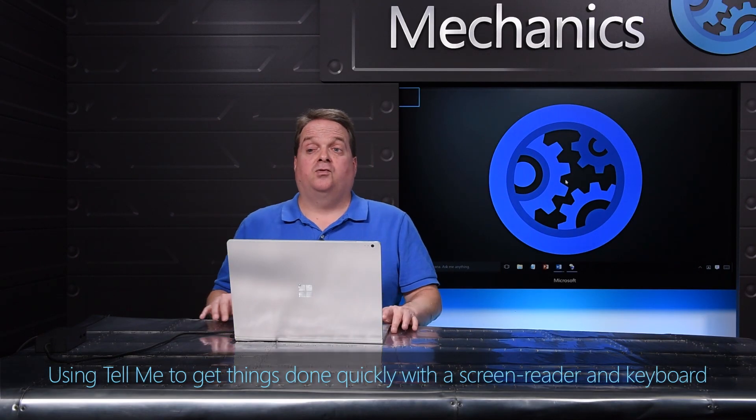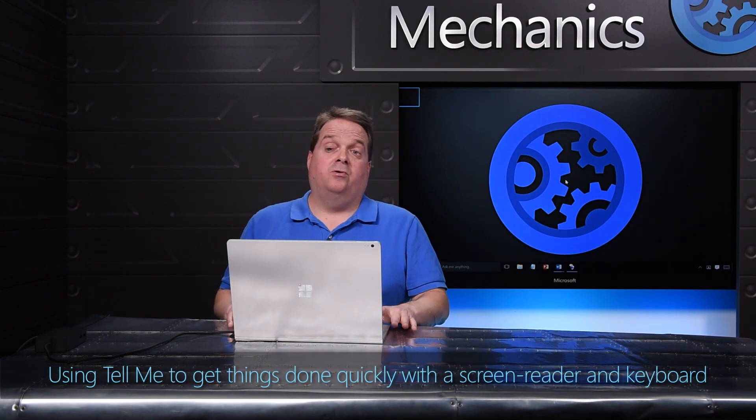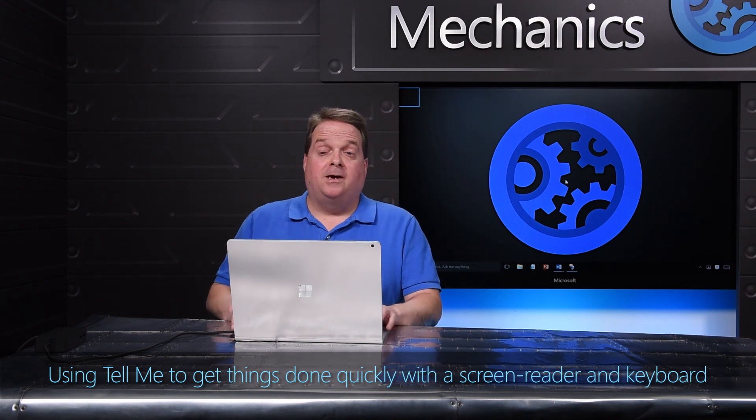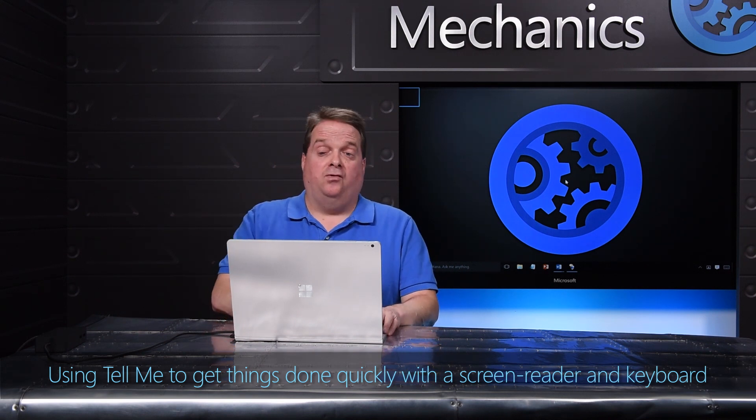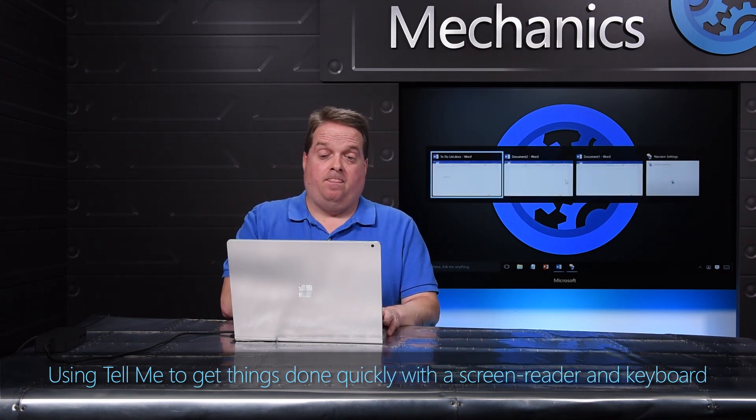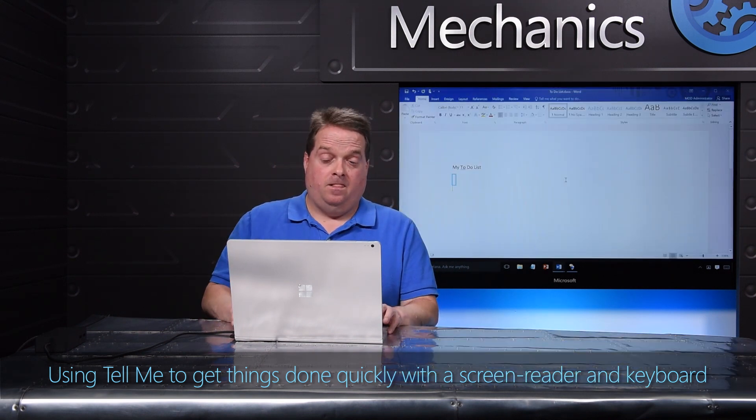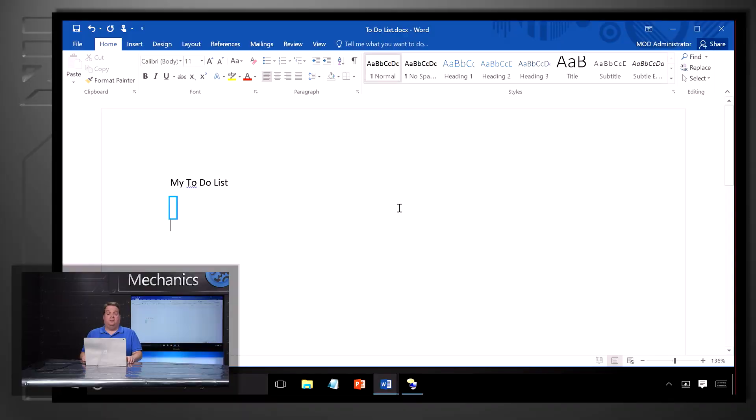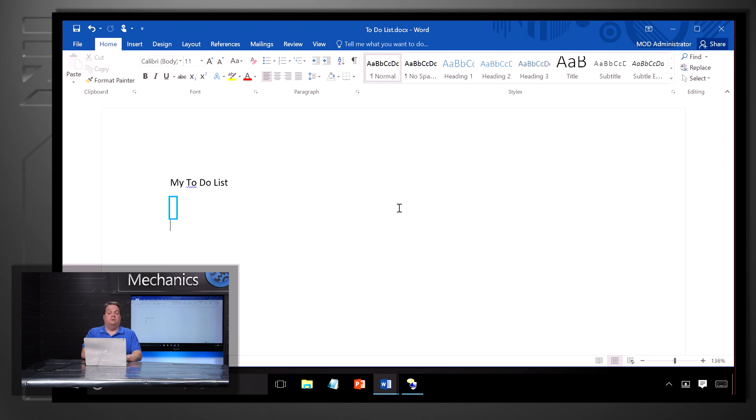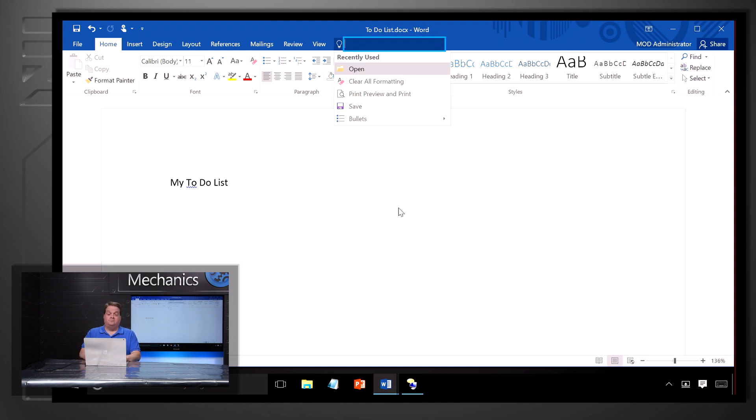I'm using a Surface Book with Narrator running and I'd like to make a to-do list. Narrator: Task switching to-do list docs word window. I'm going to use Tell Me by pressing Alt plus Q. Narrator: Tell me what you want to do editing, Alt, Q, menu.